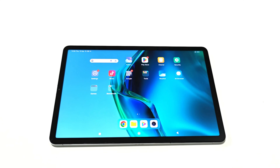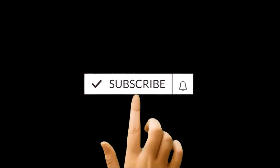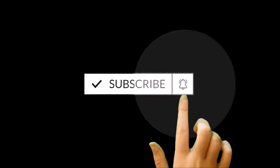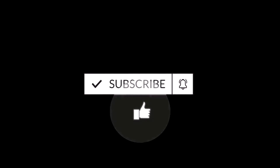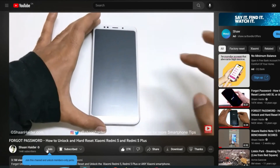What's up guys, this is Sean Heather and in this video I'm going to show you how to update your Xiaomi Pad 5, or whatever Xiaomi tablet you got, to Xiaomi's HyperOS. But before we start, if you are new to this channel then do not forget to hit the subscribe button and press the bell icon to get the notification for future uploads.